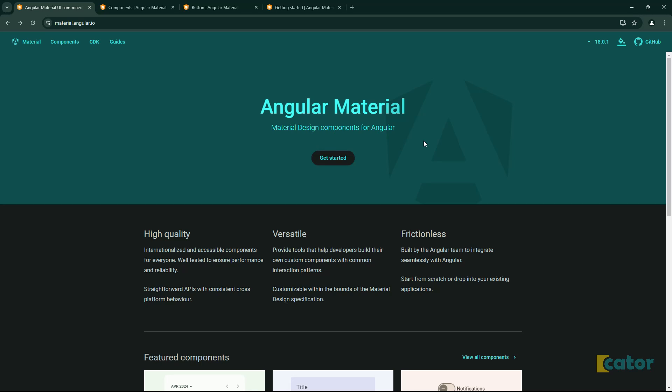Welcome back, everybody. Another video with your favorite Mr. Keita. In this video, we'll be going through Angular Material.